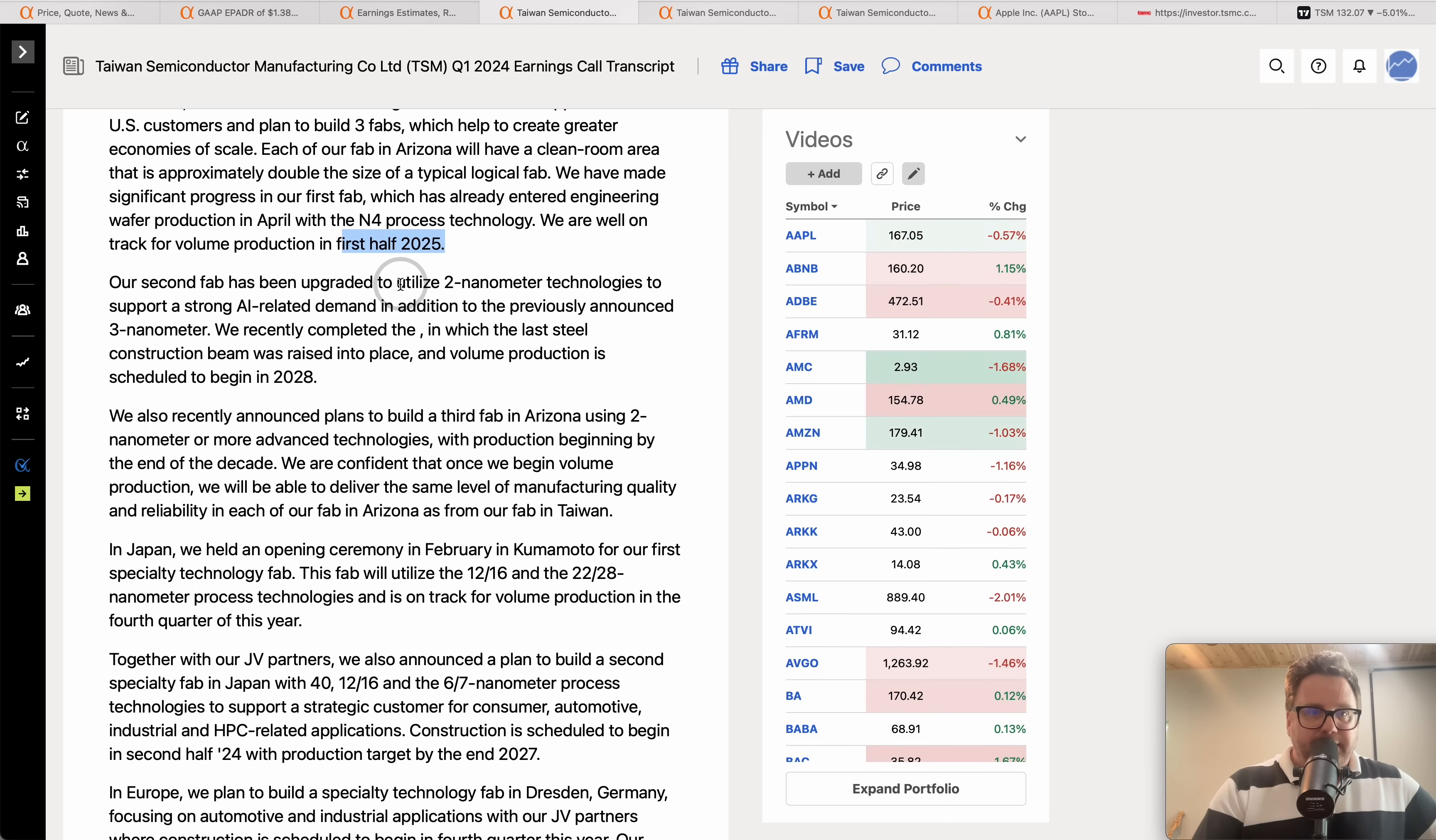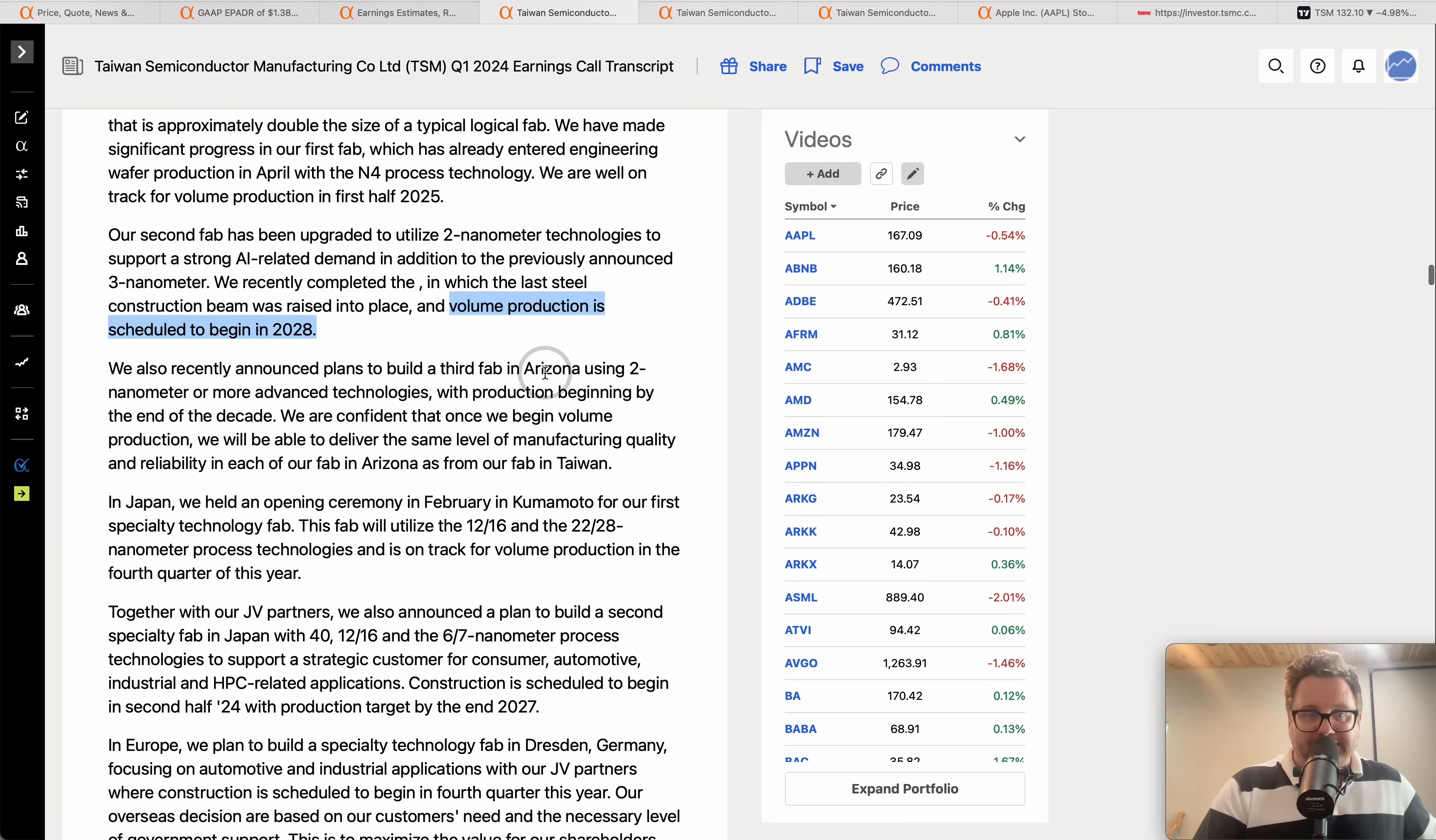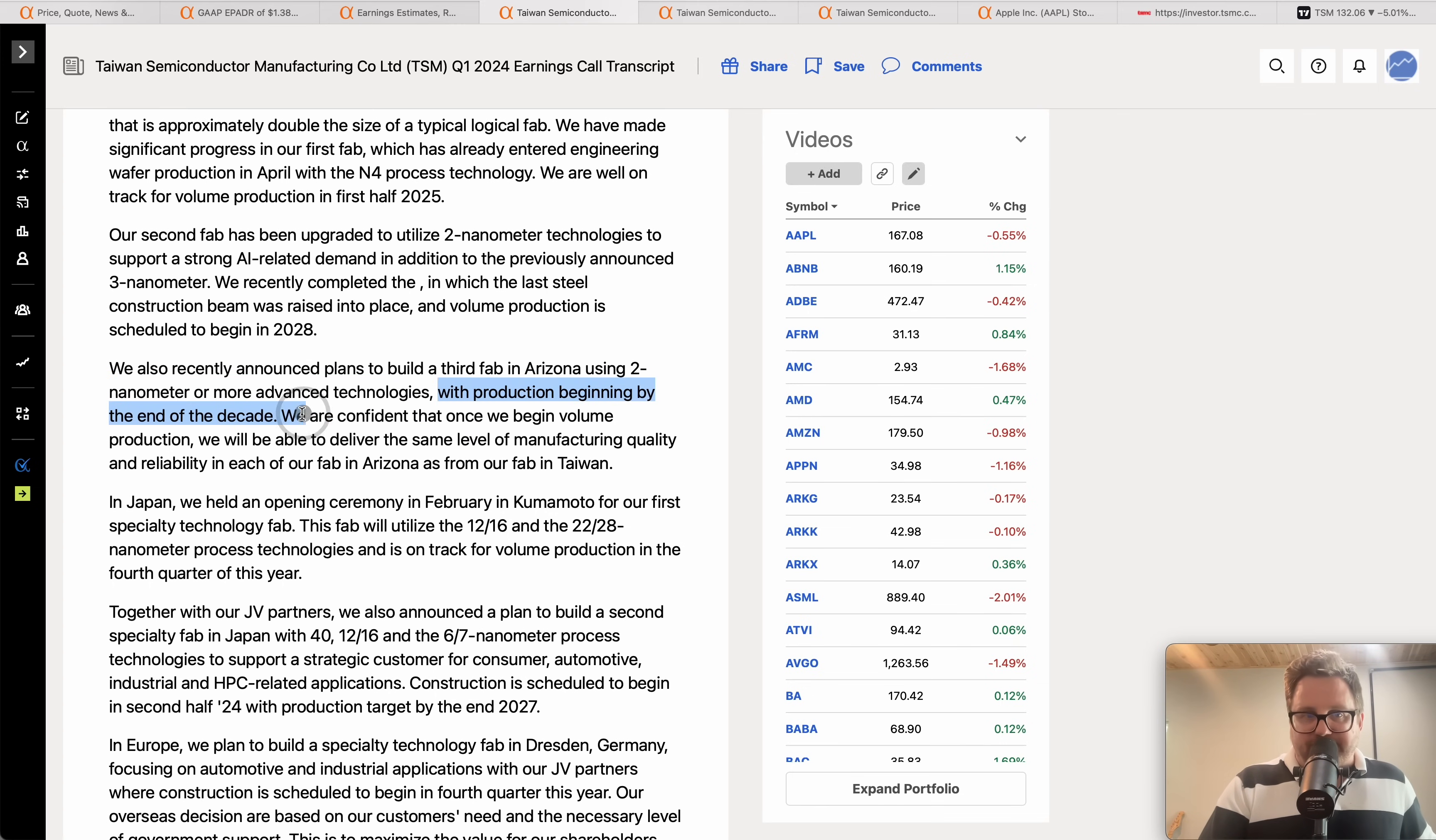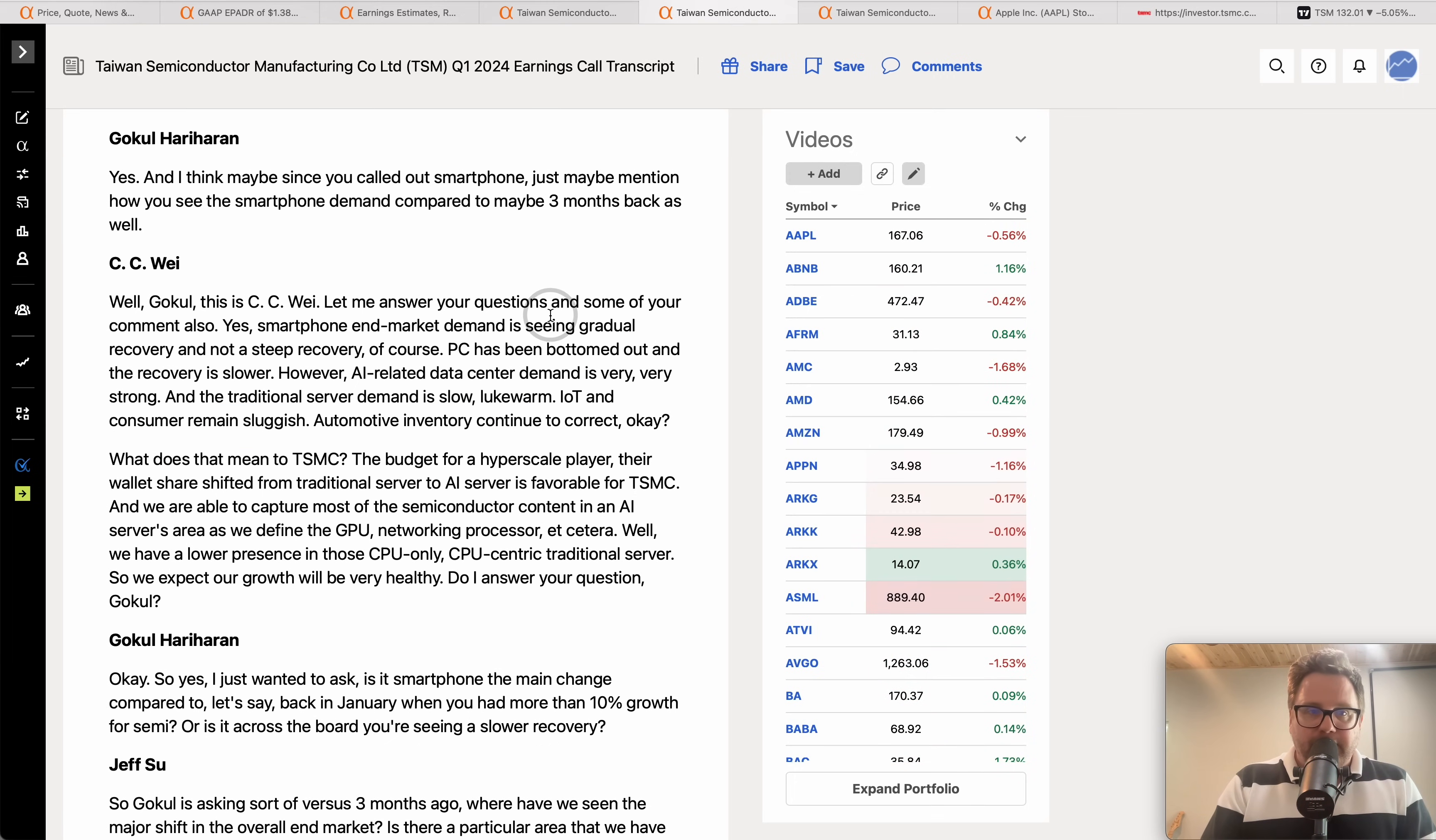Now the second fab is going to utilize two nanometer technologies to support the strong AI demand. The last steel construction beam was raised into place and they expect volume production on the two nanometer process to begin sometime in 2028. And they also recently announced a plan to build a third fab in Arizona using two nanometer or even slightly more advanced technology that comes available over the next several years, and they expect production on this most advanced fab by the end of the decade. So you got a couple more years there but look, by the end of the year you're going to have volume production at one of the largest fabs really in the world right here in the United States.